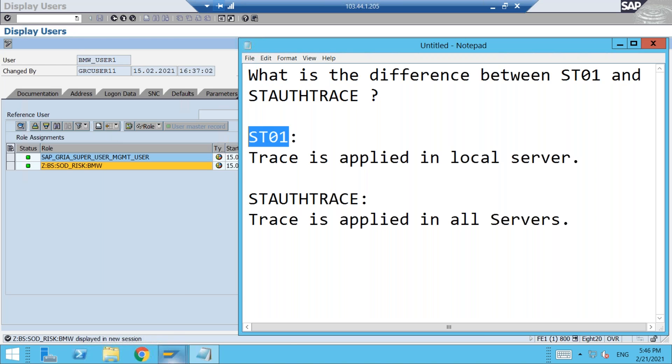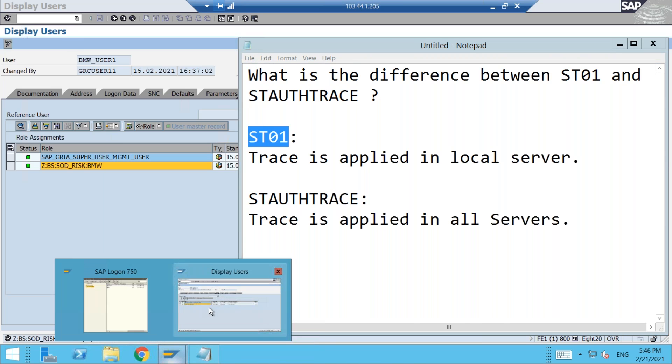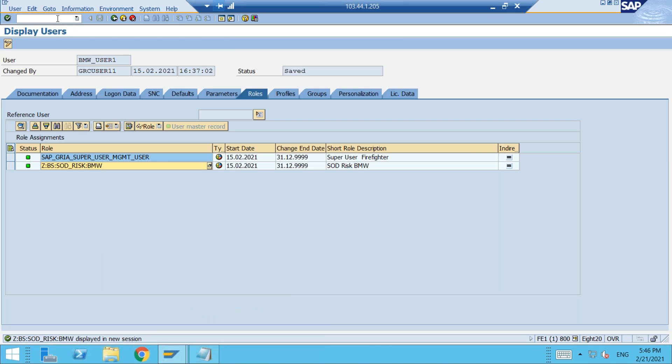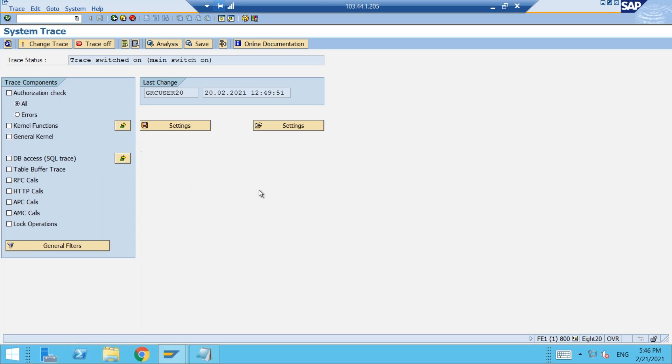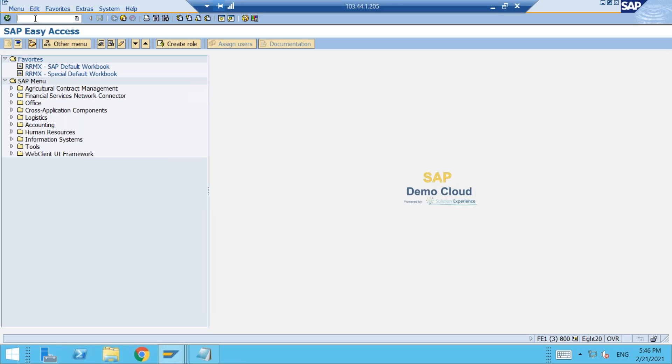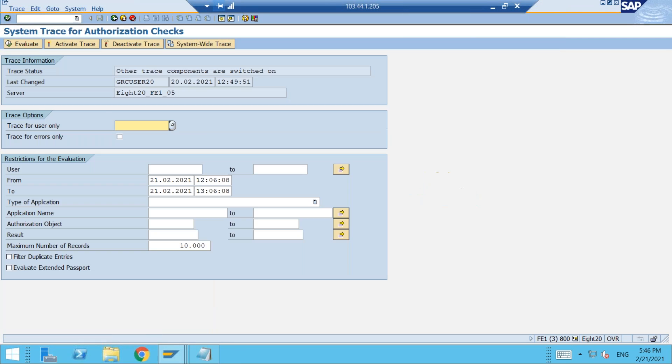So this is the look and feel of the ST01 transaction. Whereas if you see the new transaction STAUTHTRACE, this is the look and feel of the new transaction.